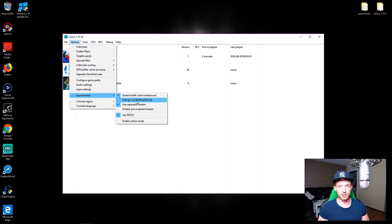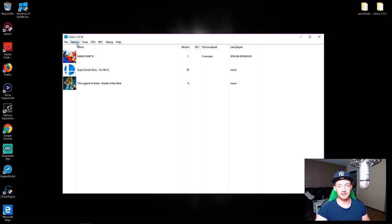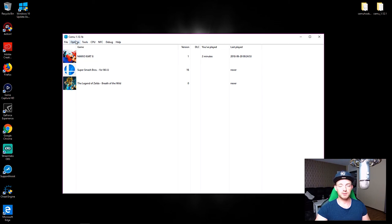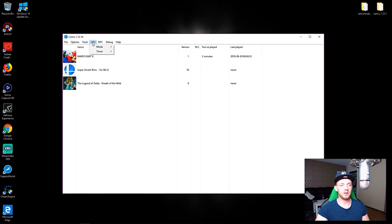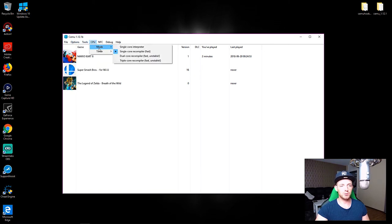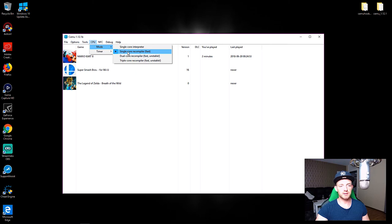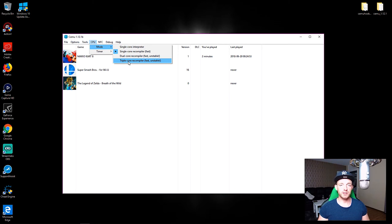It fixed the crashing problems, but I searched even further for some other people that it didn't work for. They told me the game kept freezing, Mario Kart 8 on the Cemu emulator. I searched further and found out that when you have your CPU mode running at triple core recompiler, as you might see it says unstable, it will crash the game as well.